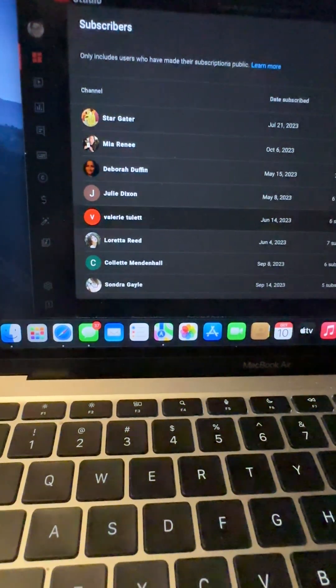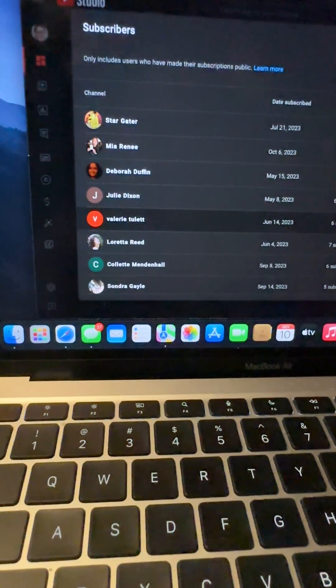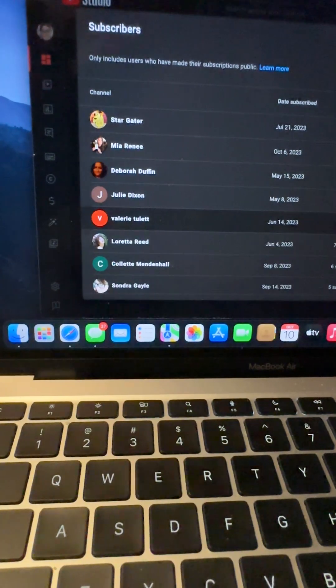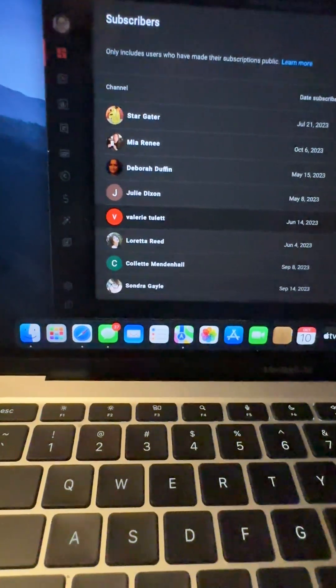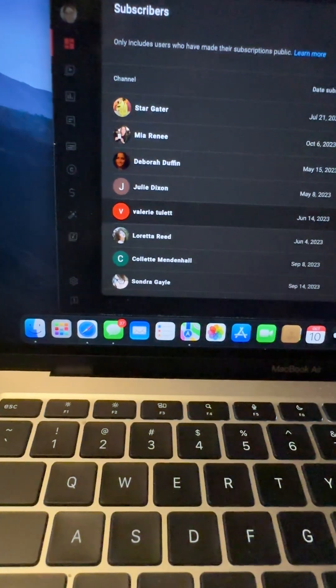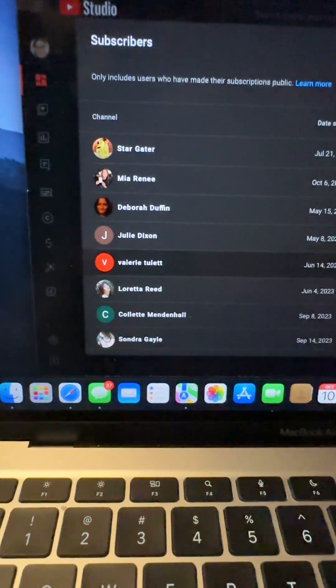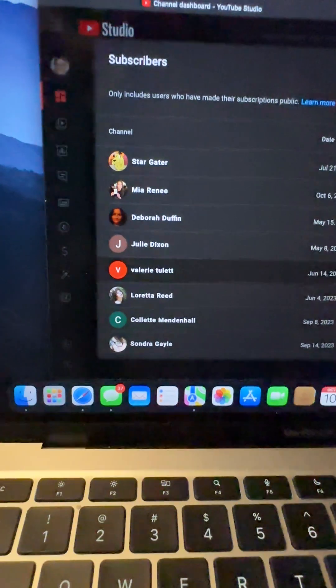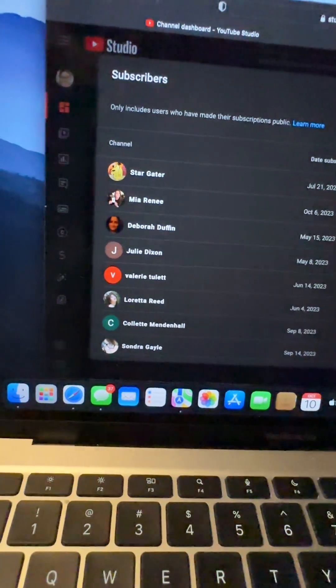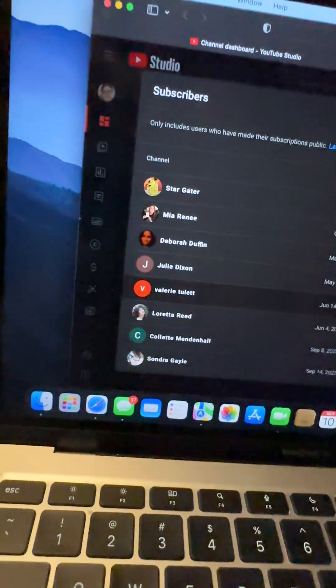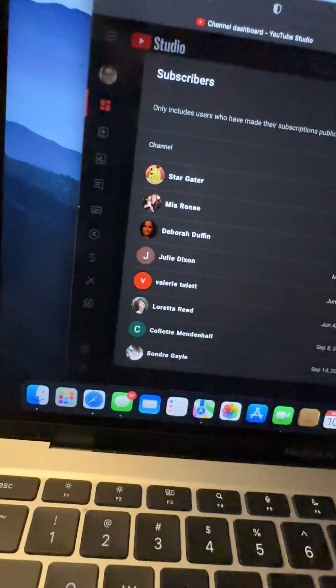And then we will talk about your likes, things of that nature — what you're doing artistically. So that is Valerie Toulette.